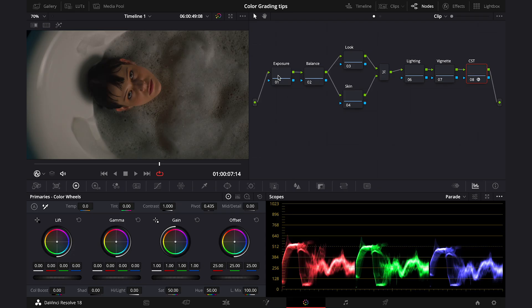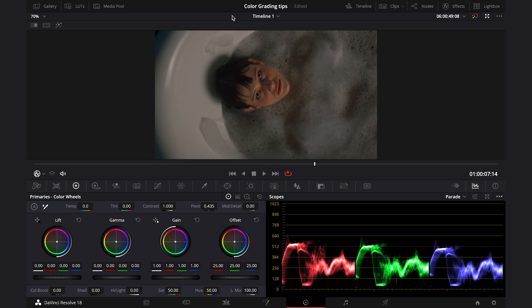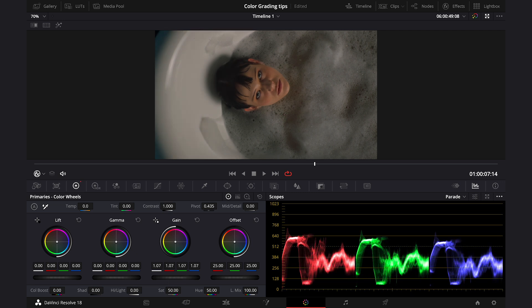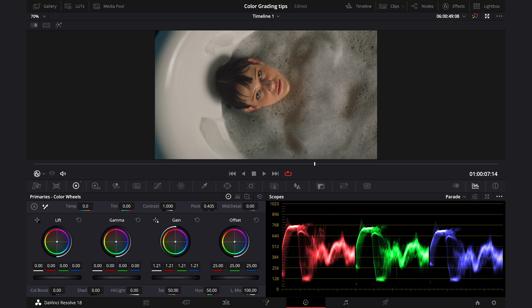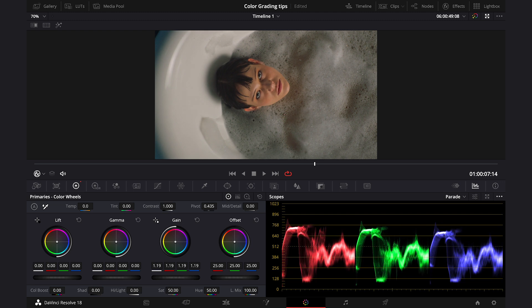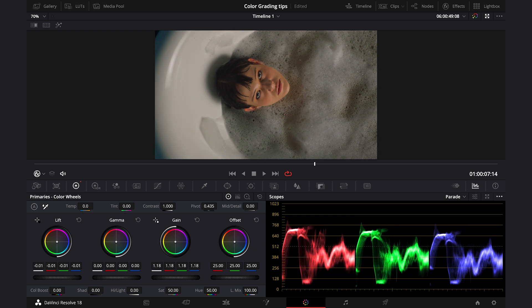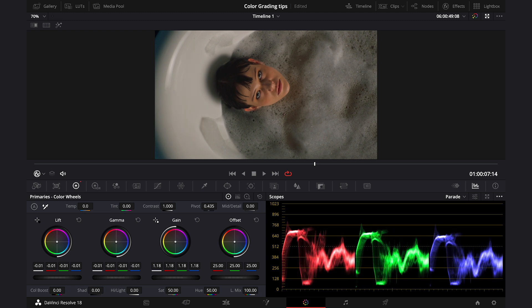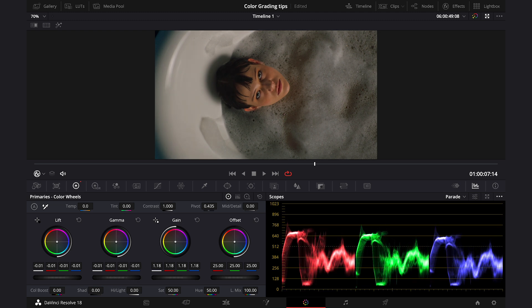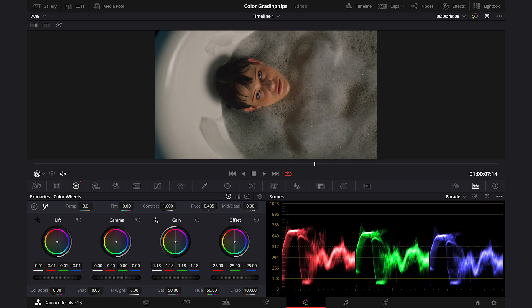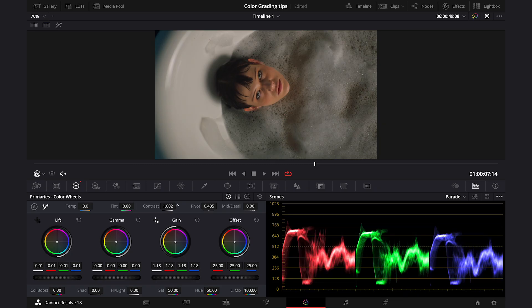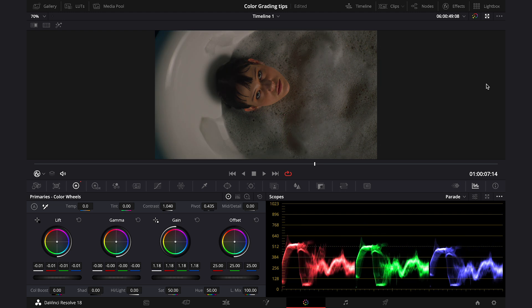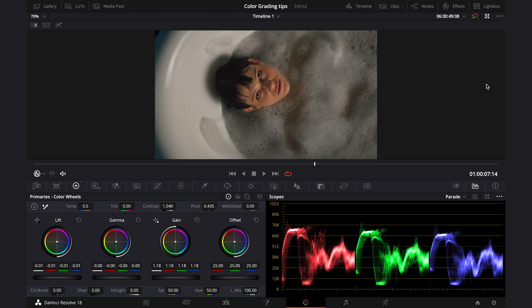Now, let's move to the exposure node, as this is always the first step you should take. And I like using primary wheels to adjust my exposure. So, looking at the scopes, making sure I'm within the right range. I will push my gain up, lift down and gamma down as well. And then I also like to add a bit of contrast. Like this. And this is before and after.